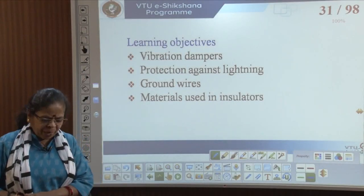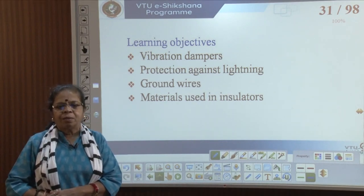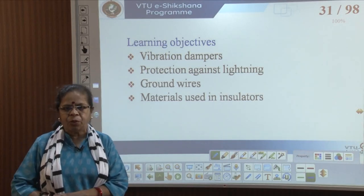Welcome to the lecture sessions on transmission and distribution under the NPTEL program of VTU. I am Professor Umar Rao, a retired professor from RV College of Engineering. In the previous session we saw about the sagging of the line and the effect of wind and ice. In this session we will see different aspects of protection of the line: vibration dampers, how to protect against lightning, the use of ground wires, and different types of insulators and the materials used in them.